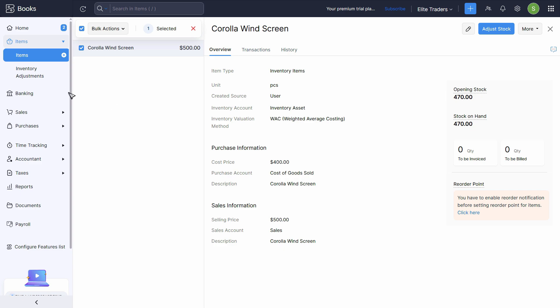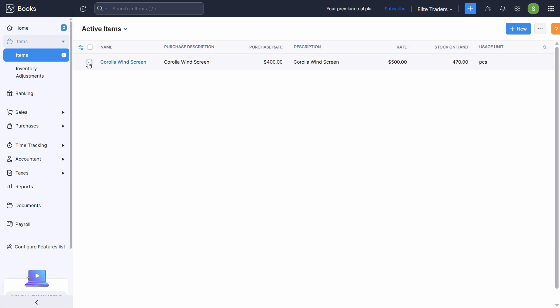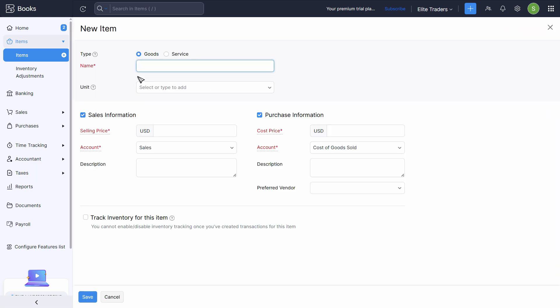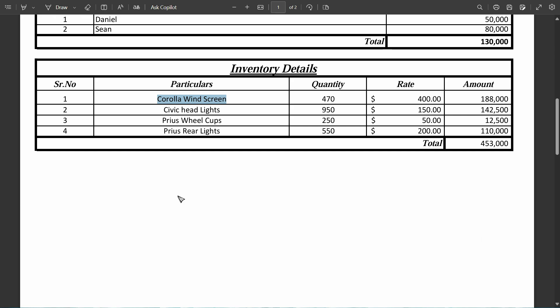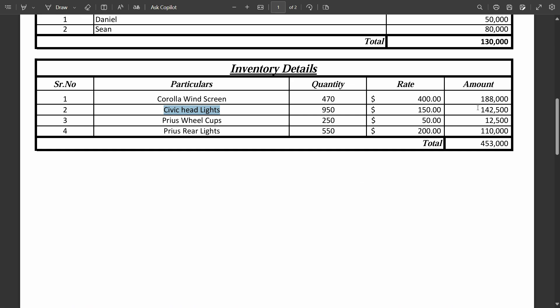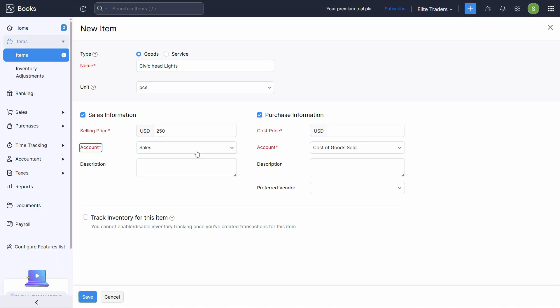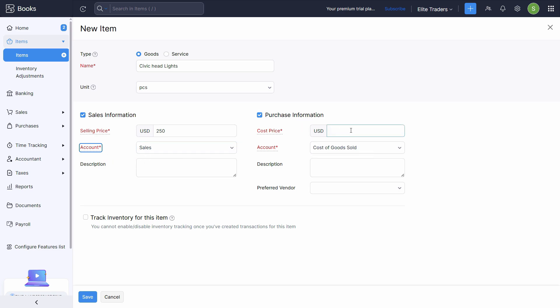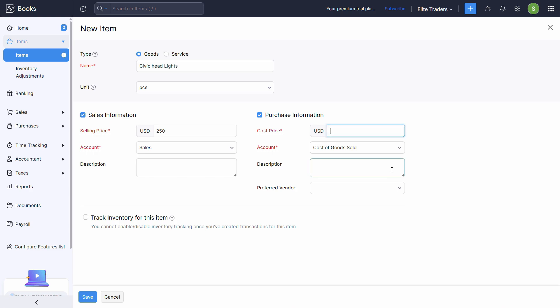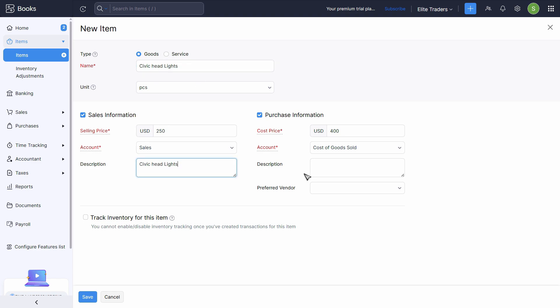Now, if you want to enter more items, we just have to go to the item section. Just deselect that and then you should be able to see this icon. Click on new. Next item is Civic headlights. Unit is pieces. Selling price, I don't know the selling price, but let's just put 250 here because it is a compulsory field. Sales account is already selected. Purchase account cost price is 400. Account is already selected. I'll just choose and copy and paste both in the descriptions with the same name.